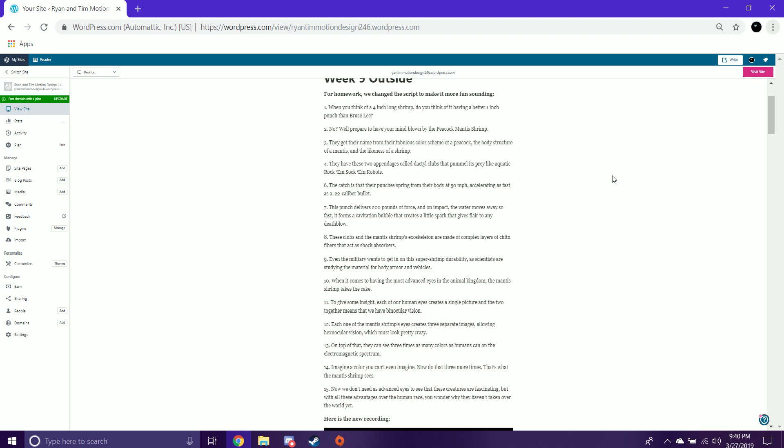These clubs and the mantis shrimp's exoskeleton are made of complex layers of chitin fibers that act as shock absorbers. Even the military wants to get in on this super shrimp durability, as scientists are studying the material for body armor and vehicles.